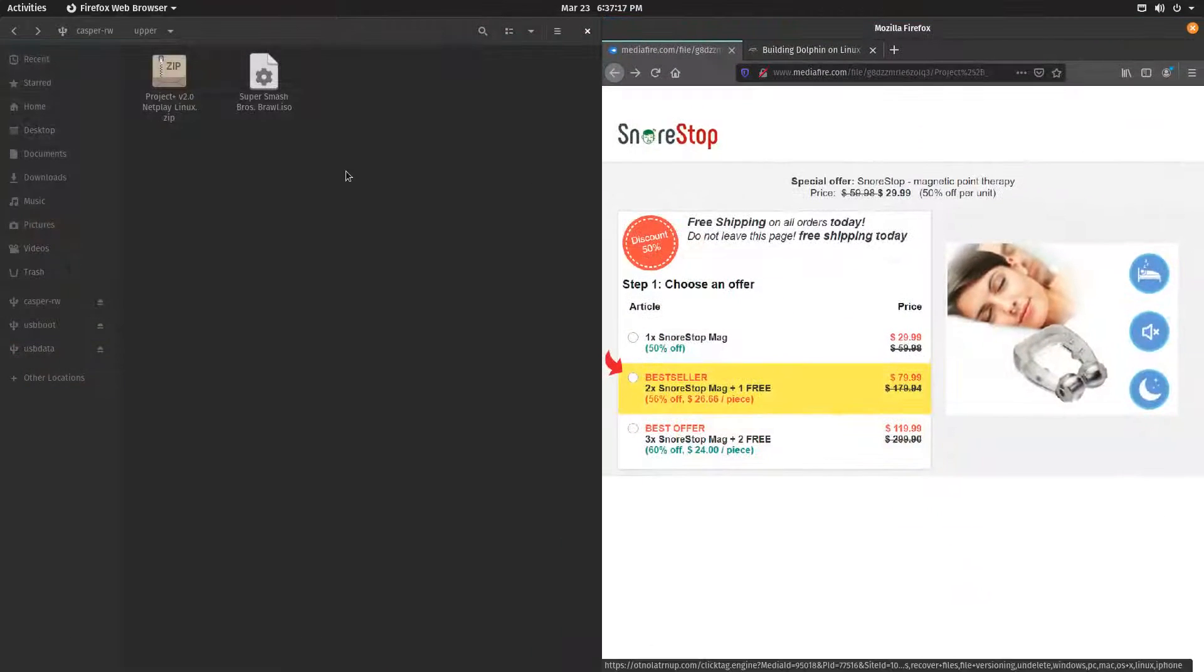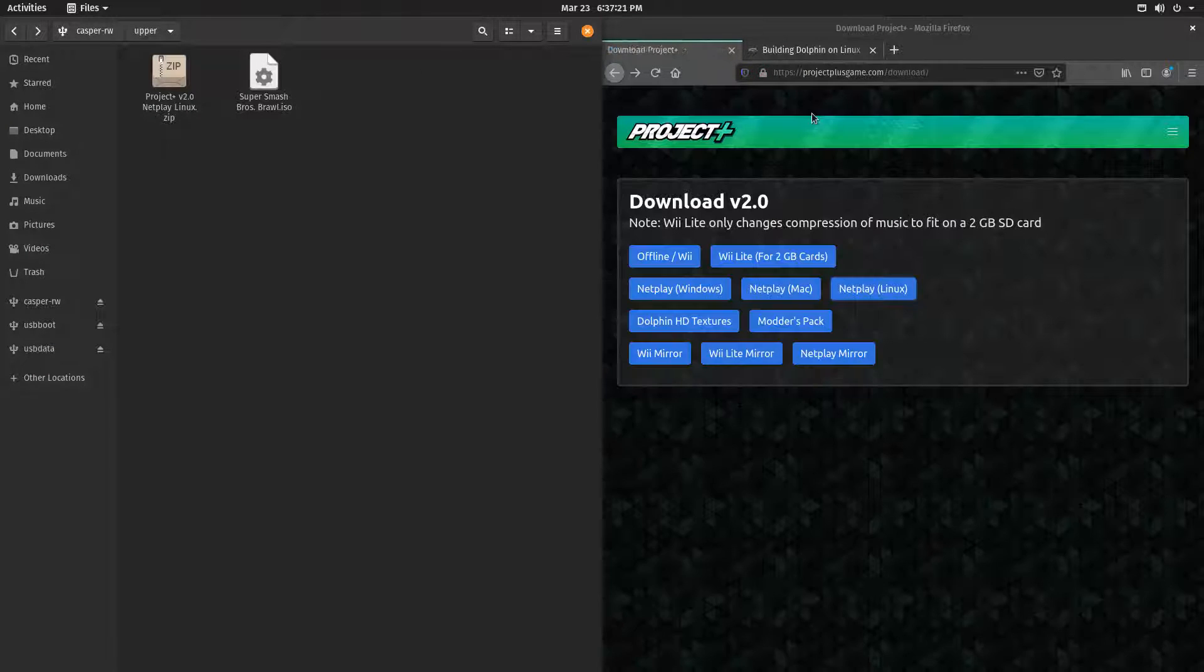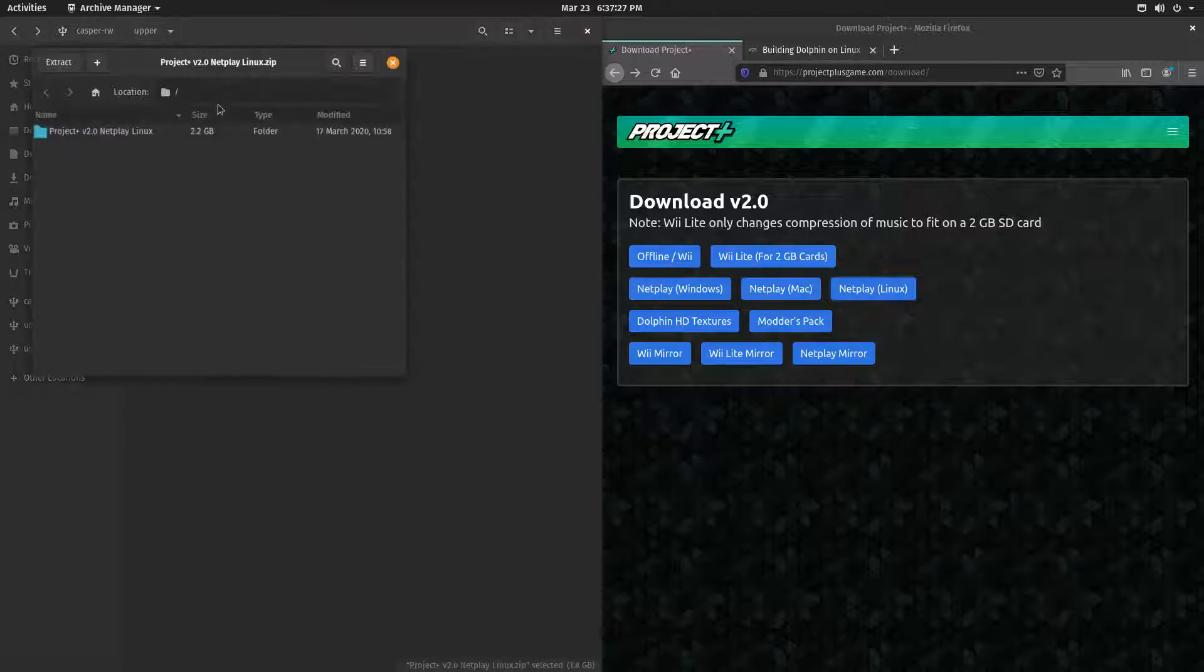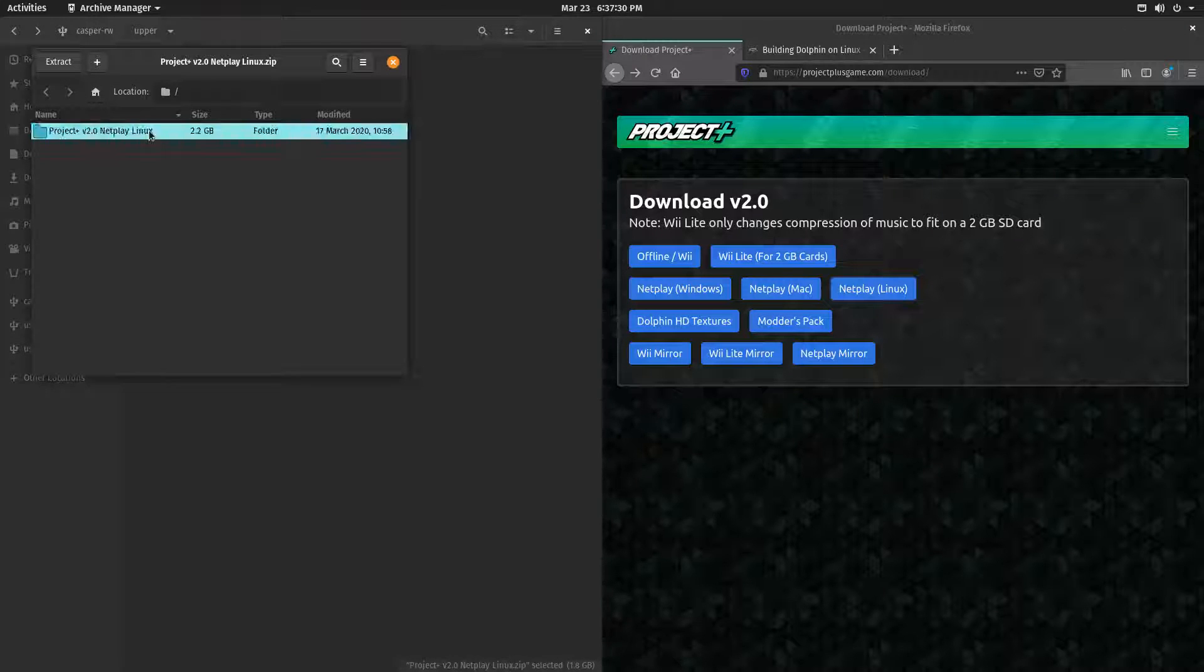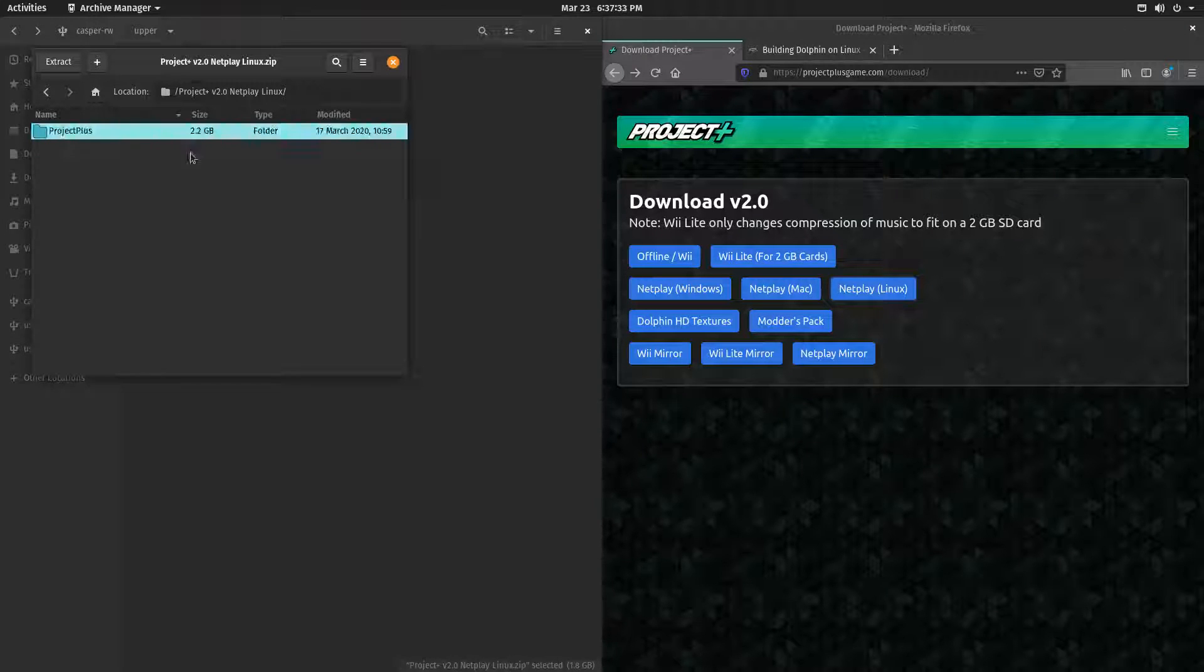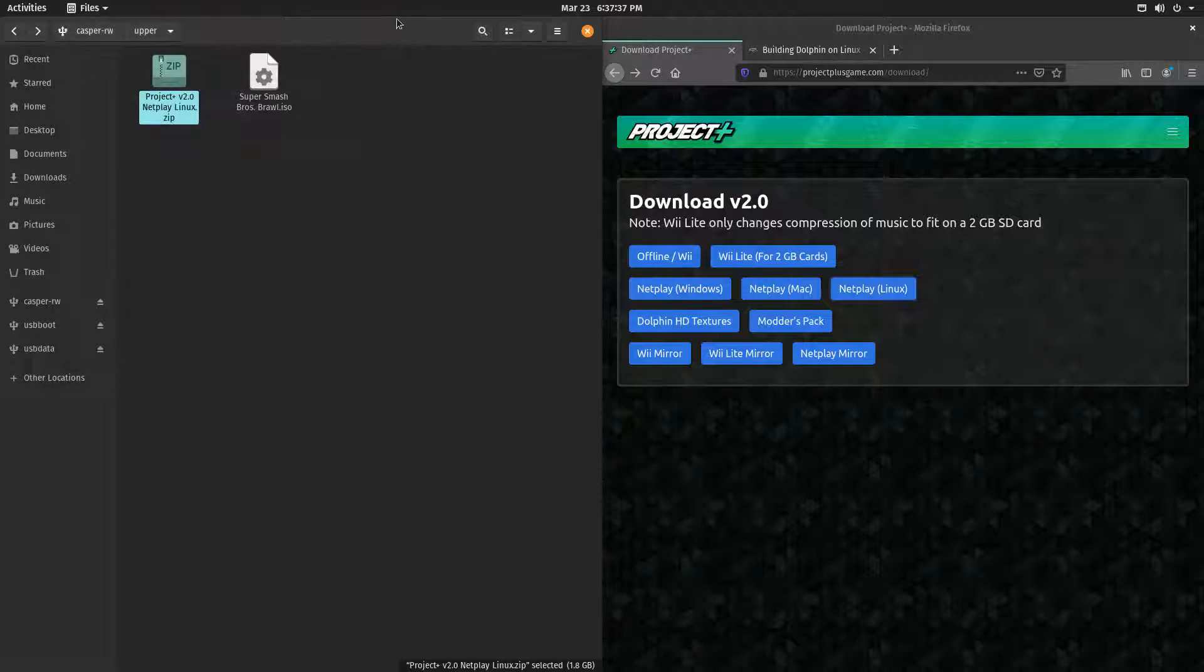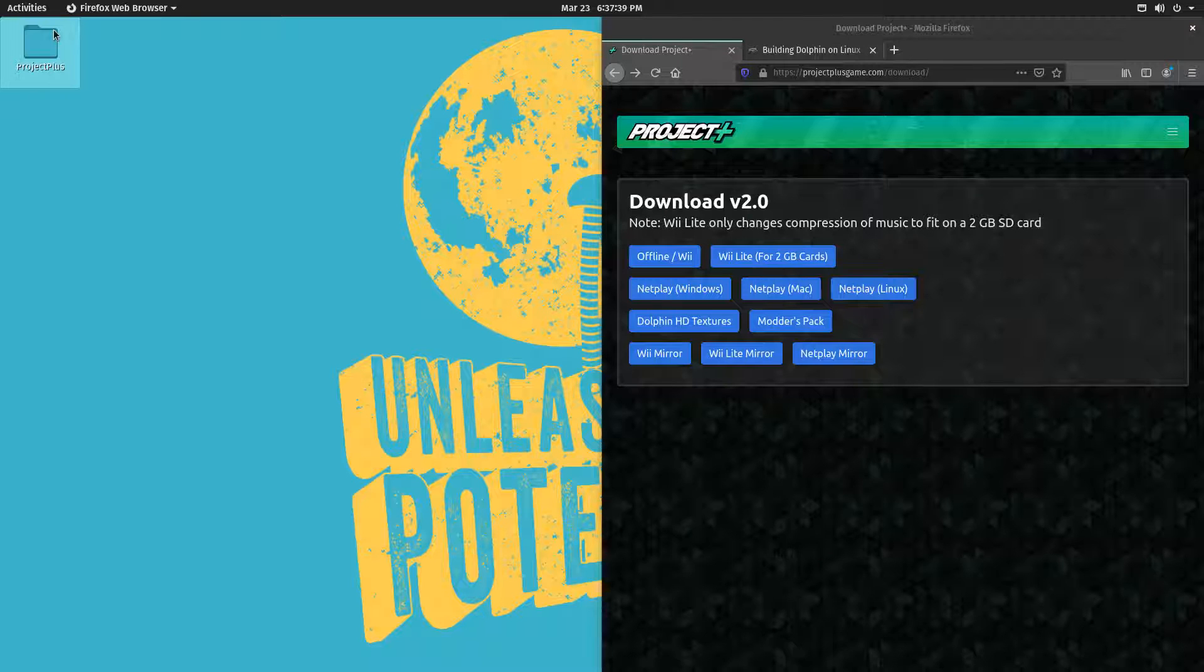Now that you have the file, you may want to extract it. Inside it's a folder called Project Plus V2.0 Netplay Linux. Inside of that, it's a folder called Project Plus. This is the one you want to extract to wherever you want to have your game.